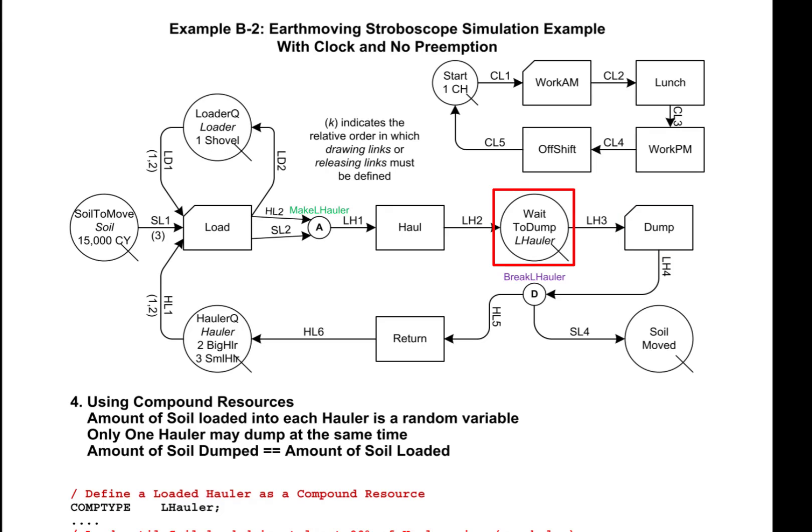In this model, this is accomplished by the fact that the queue wait to dump does not contain the characterized type resource hauler, but contains the compound type loaded hauler. As a result, when an instance of activity dump starts, it removes one loaded hauler and keeps it for the duration of the instance of dump.